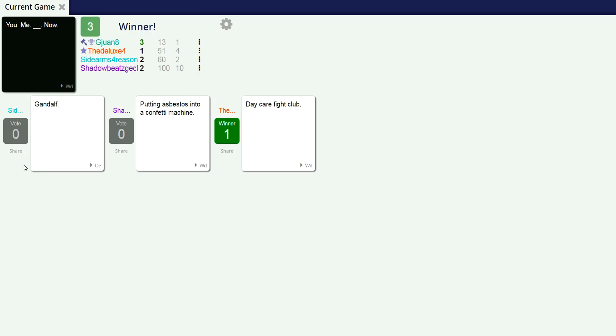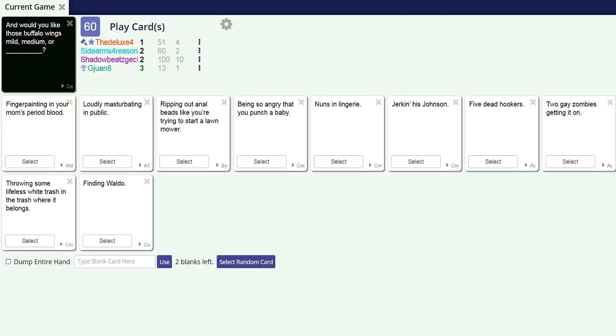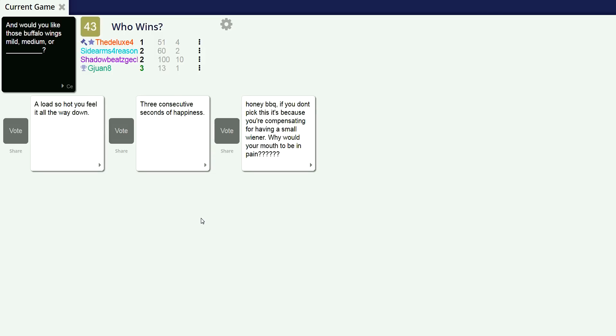You, me, fuck, now. Would that work? Is it pick up one? Yes, try it on Tinder, it works every day. Would you like those buffalo wings mild, medium, or a load so hot you fill it all the way down? That's pretty good. Three consecutive seconds of happiness. That could be a really cool wings. Only three seconds of happiness, honey barbecue. If you don't pick this one because you're compensating for a small wiener, you - okay, whatever dude.